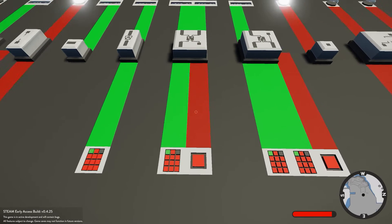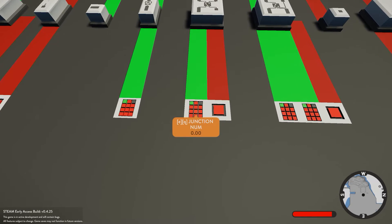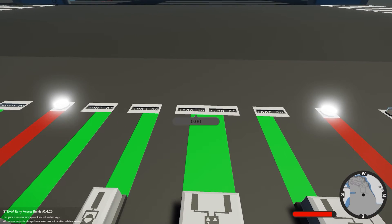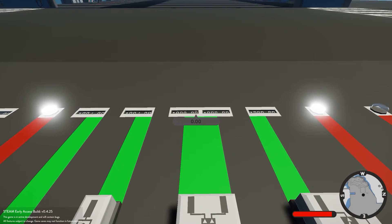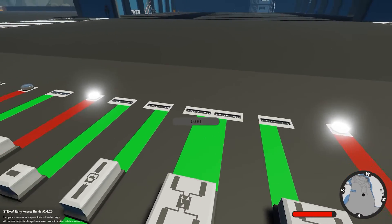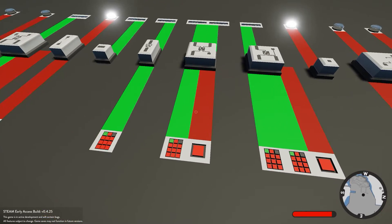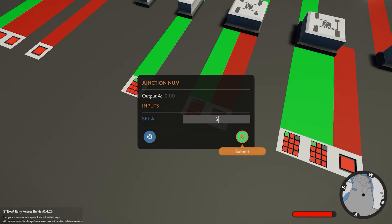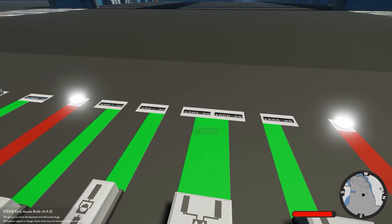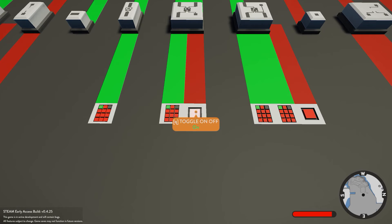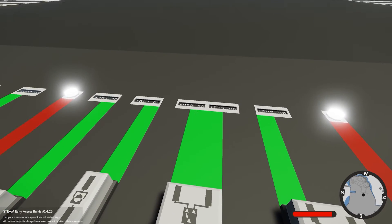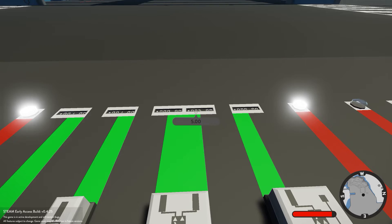Next we have the numerical junction. This is quite nice - it takes an input number and routes it to one of two different outputs depending on whether the toggle is on or off. For example, if we give it a value of 5, because the toggle is off it's going to send it to the off output. If we go ahead and toggle it on, it switches that value to the other output.